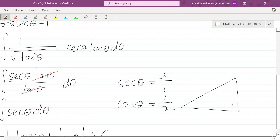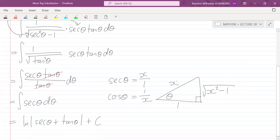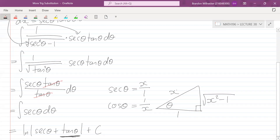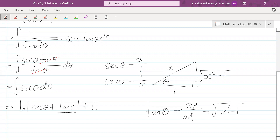Let's draw our triangle. If this angle is θ, cos is adjacent over hypotenuse, so the adjacent is one and the hypotenuse is x. The opposite is then the square root of x² minus one, found using Pythagoras. So we've got all three sides and can find any trig ratio. We need tan θ, which is opposite over adjacent — the square root of x² minus one, divided by one.